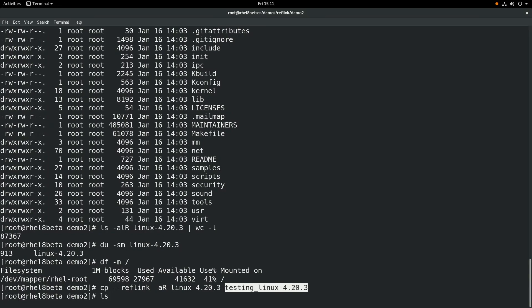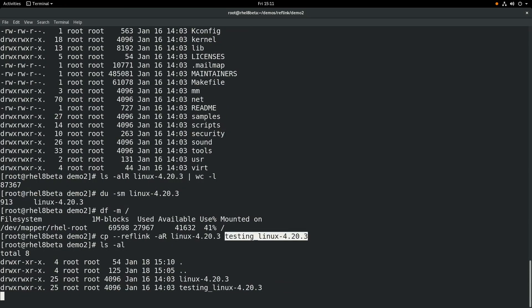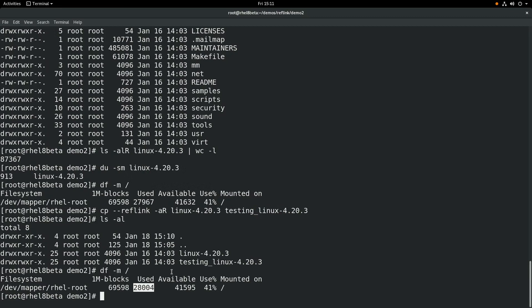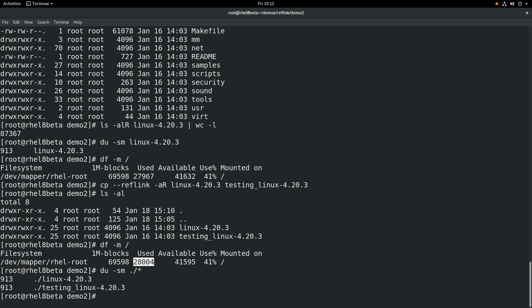But it's still quicker than a regular copy command, because the data blocks aren't being duplicated. If we do an ls-al, we can see the two directories here. If we do a df-m to look at the used space, we can see it went up about 37 megabytes, due to the metadata for the files. However, it's still a lot less than the 913 megabytes that the original directory contained.